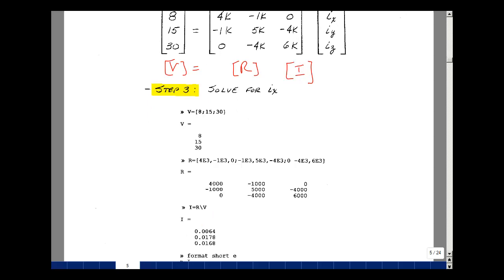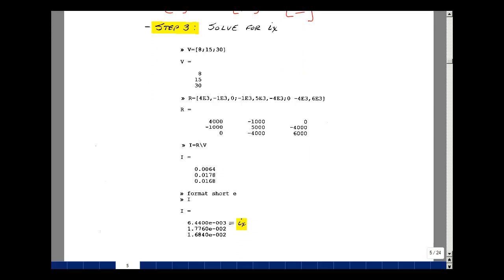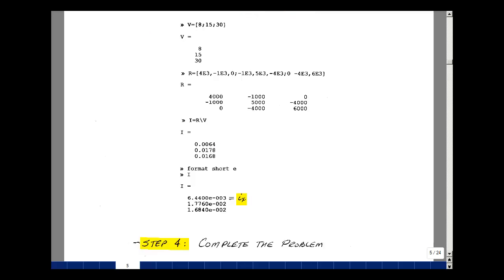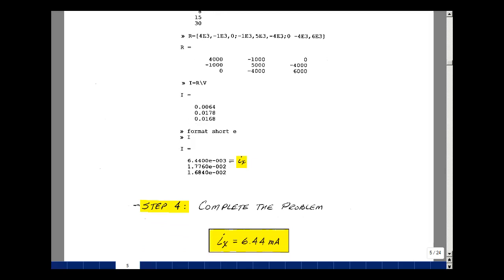We get three answers out. Putting it in short-E format — scientific notation — the first answer is I sub x, the second is I sub y, and the third is I sub z, but all we want is I sub x. Moving the decimal point gives the answer directly. Our last step is to complete the problem: I sub x equals 6.44 milliamps. And that is supplemental problem 3.3.